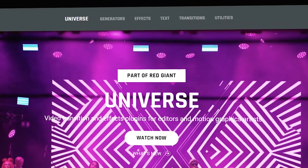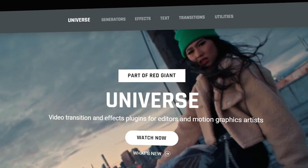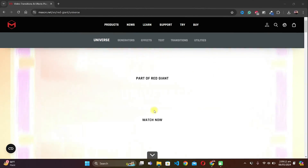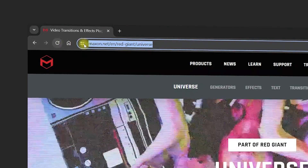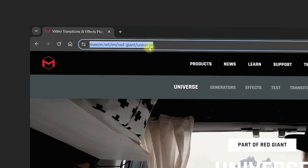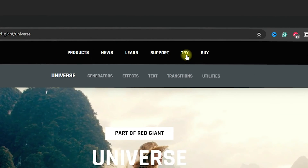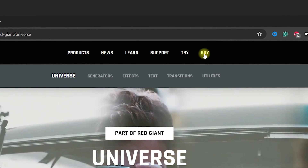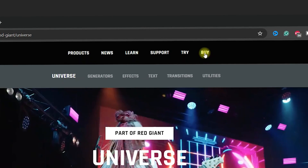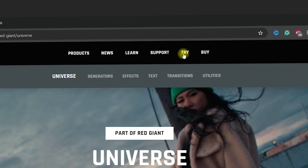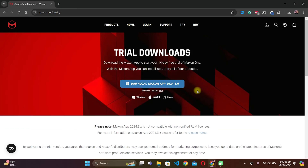In this video we are going to see how you can install Red Giant Universe right inside After Effects. First of all, you need to navigate to the official website, which is maxon.net Red Giant Universe. Once you're inside, you have two options: you can click on Try or you can click on Buy. For this tutorial, I will show you how to install it, so I'm going to click on Try.